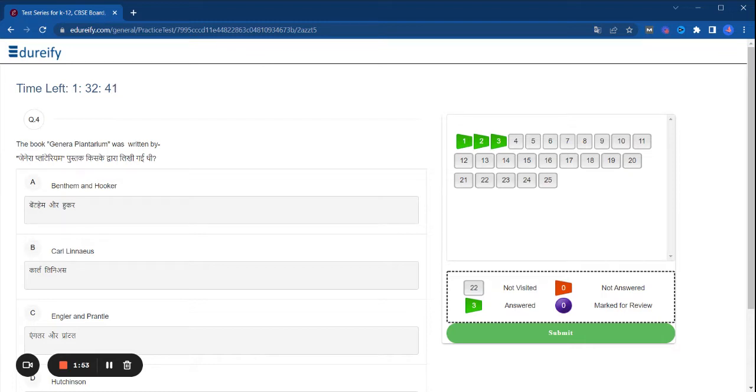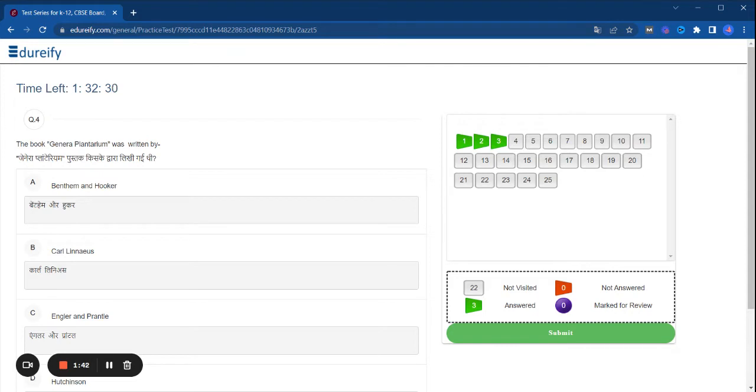Now you can attempt the mock test. If you have not subscribed to our channel, please do subscribe to our channel and hit the bell icon so that we are trying to attempt the mock test daily, so you can view it through the video.